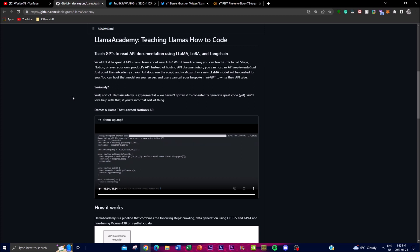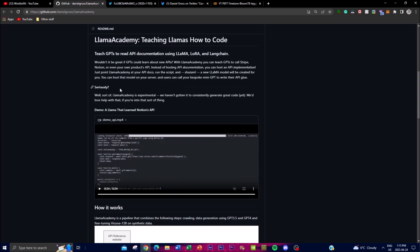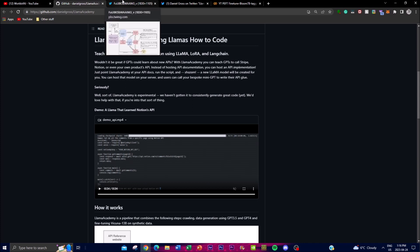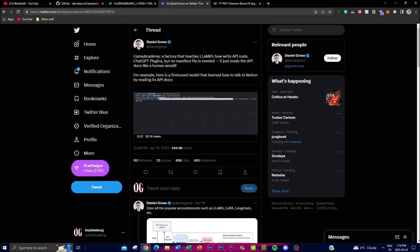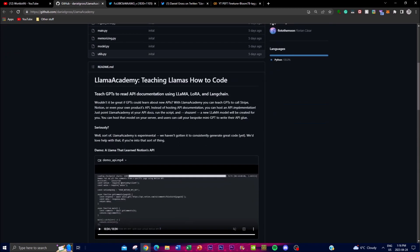Llama Academy has made it much easier for developers to quickly learn and use different APIs, including their own product's API. It's able to utilize not just Notion and Stripe but different types of web APIs and your own product's API, which is very beneficial for software developers. Developers can also host their own API implementation instead of just hosting API documentations. This project was created by Daniel Gross — I highly recommend you check it out and give it a star.